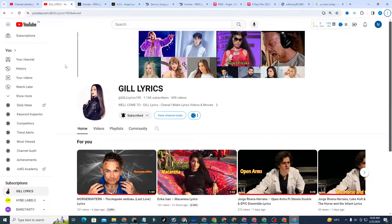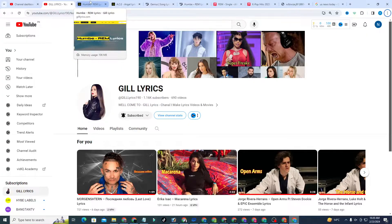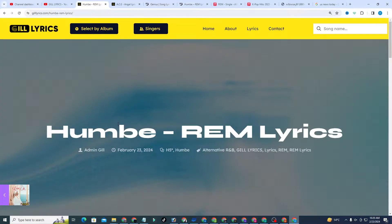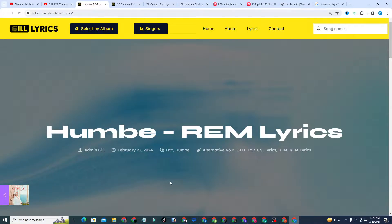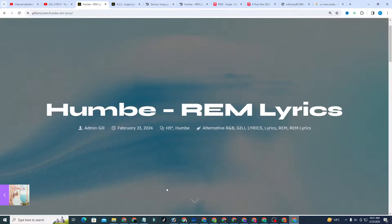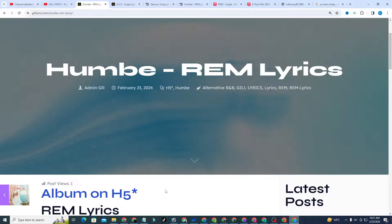Hello guys, welcome to the YouTube channel. I hope you will be fine. This time we talk about REM by Humbe. This is from the album H5, produced by Humbe and Emiliano RDZ. This song released on February 22nd, 2024.